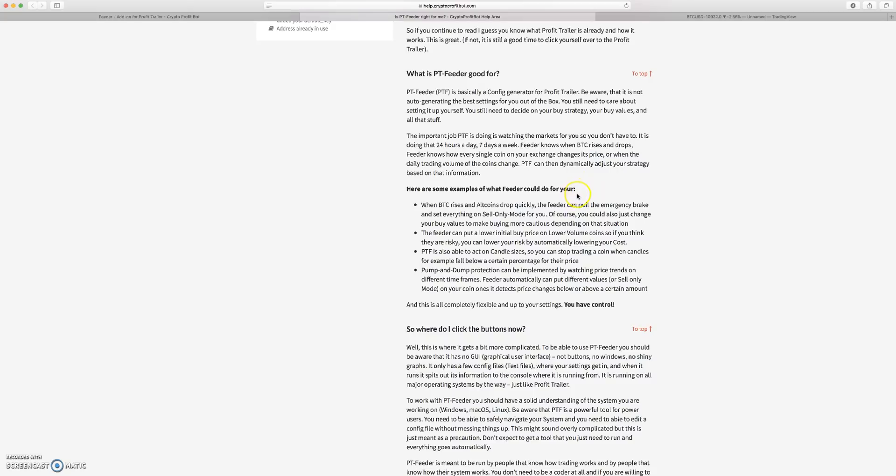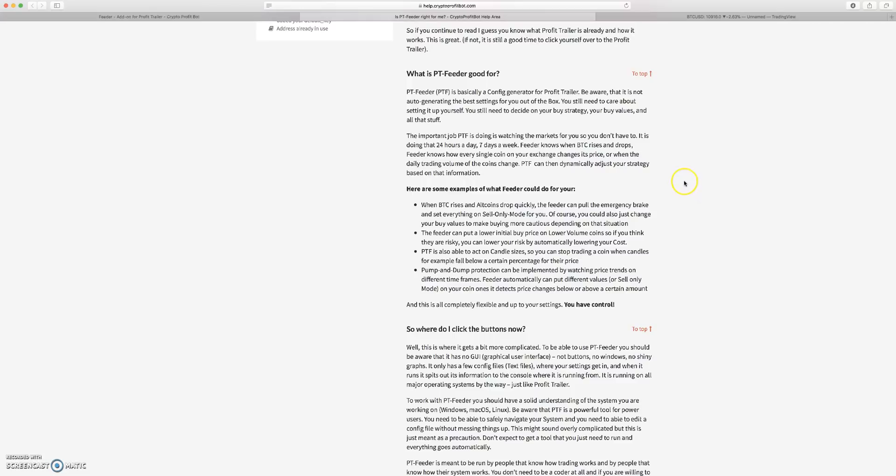What this is really cool for is PT Feeder will basically adjust your settings based on the market condition. Where all these altcoins are dropping and Bitcoin is rising, it'll adjust those coin by coin settings to say, listen, we're getting pretty negative here in a couple of our bags, we should probably set up our stop-loss at a different offset than we had it set to standard.